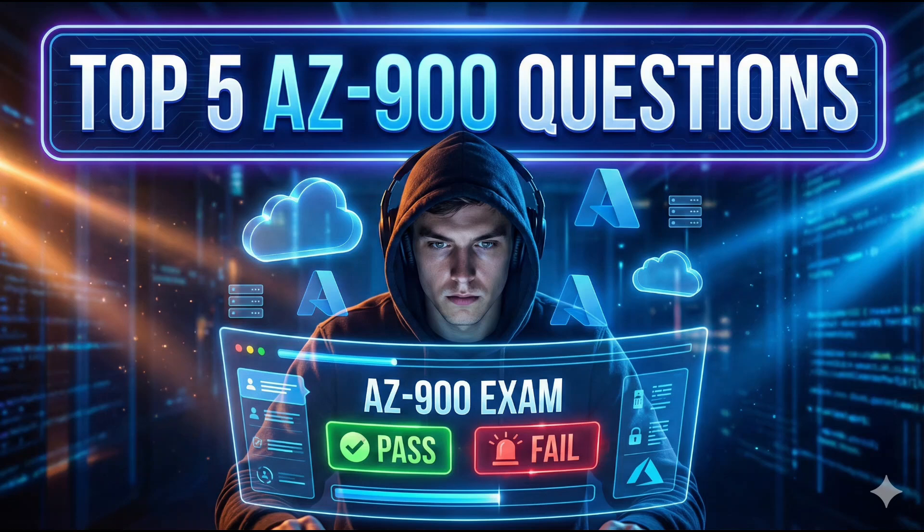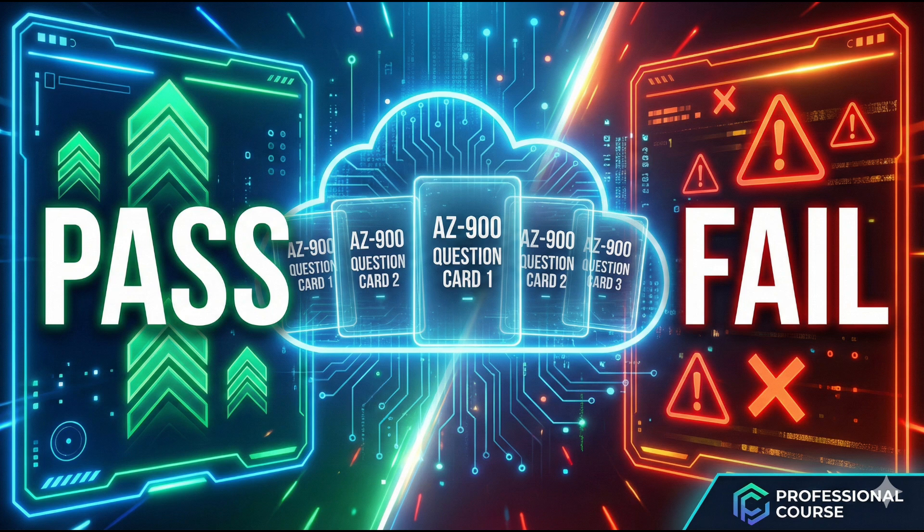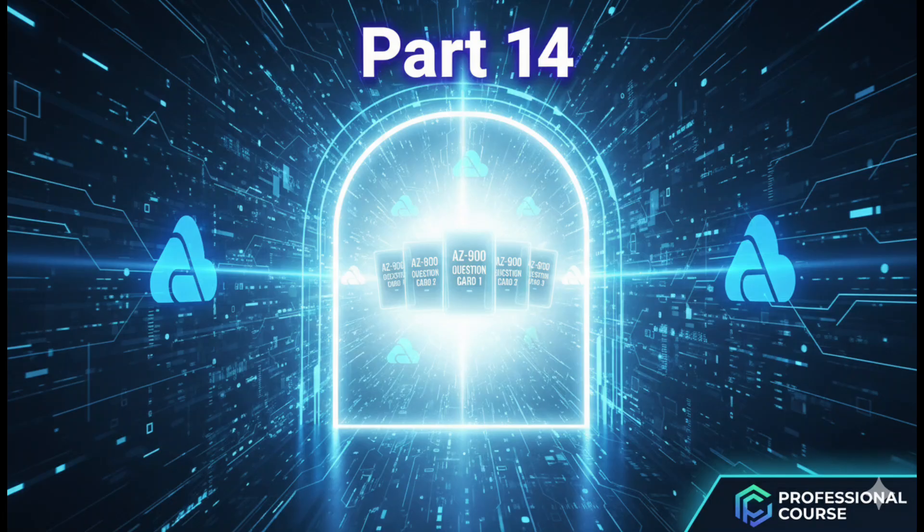These five questions appear in nearly every AZ-900 exam and mastering them could be the difference between pass and fail. Welcome to part 14. Let's dive straight into question.